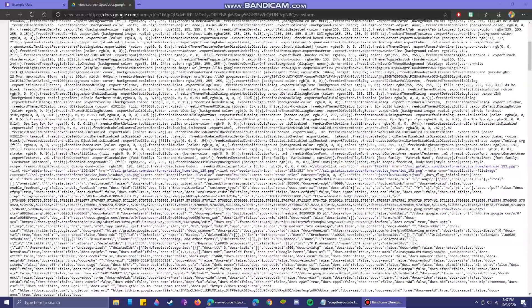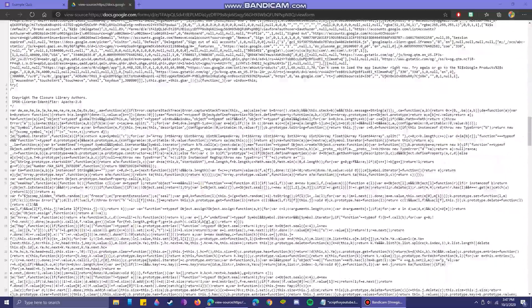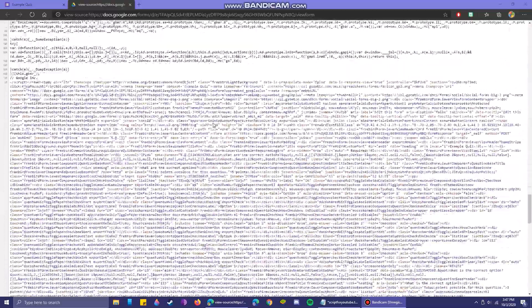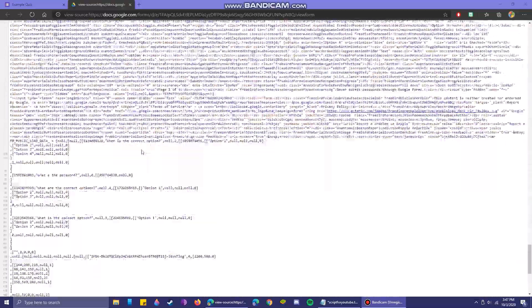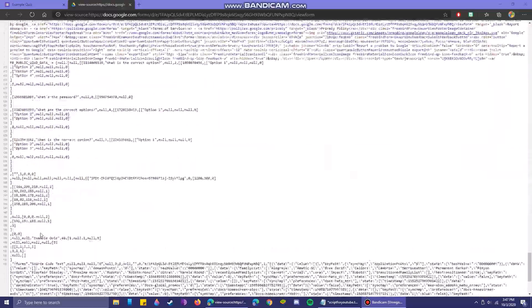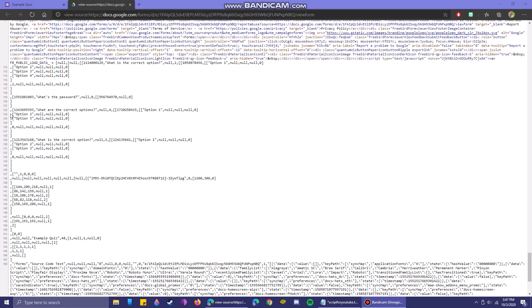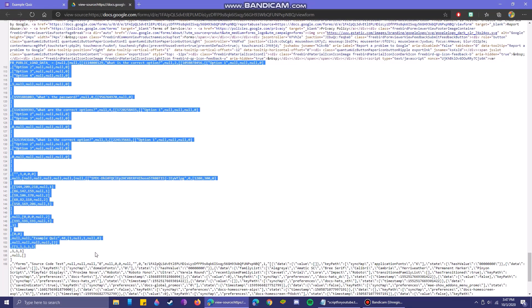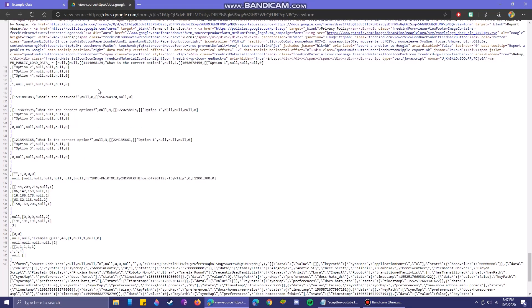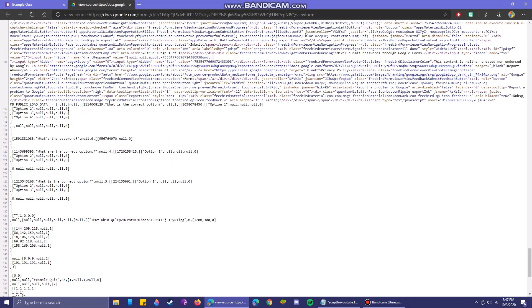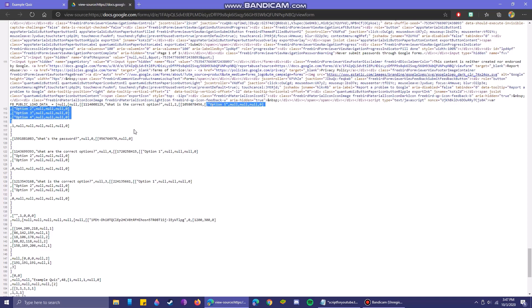So now that we have accessed the page source, what we're going to want to do is scroll down. It should be close to the bottom where you'll see this little indented system of code. This code right here is responsible for telling the web page where the questions are, what the options are, and what the solution to the question is.